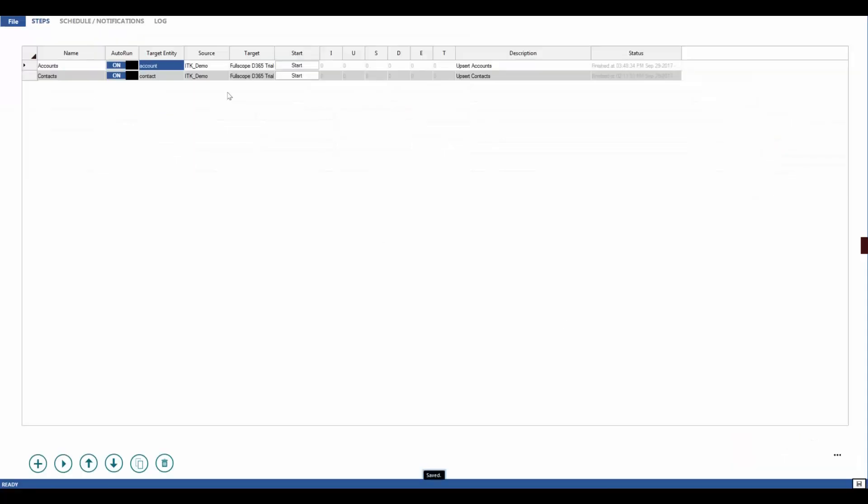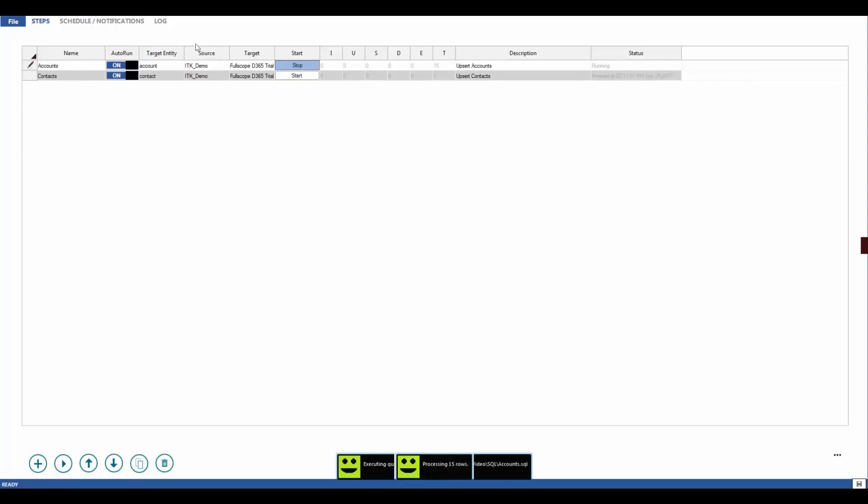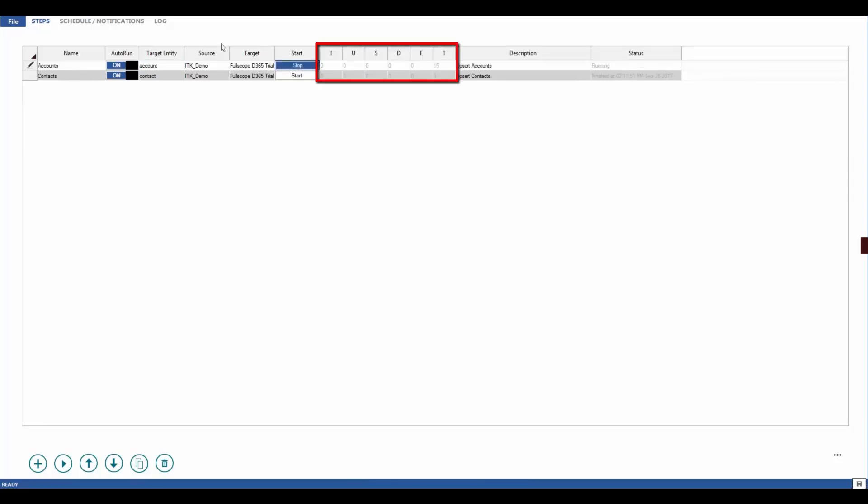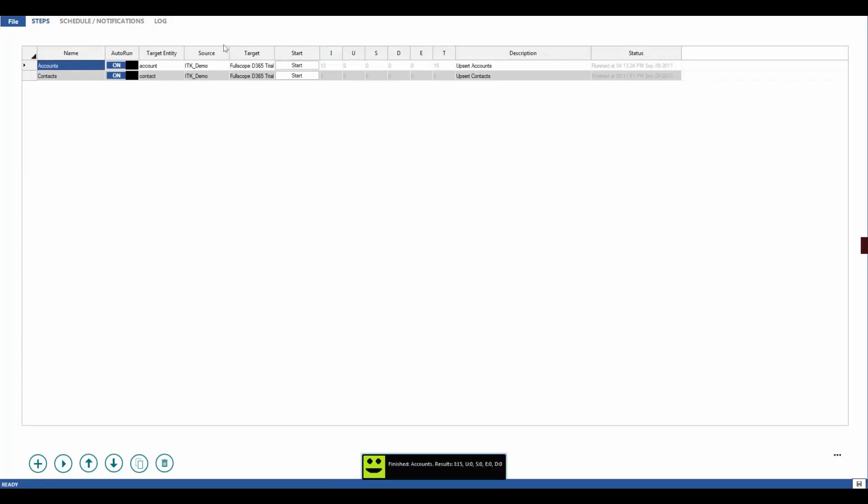And then I will run it clicking this Start button. What I'm going to see is I run through this in batches of three: inserts, updates, skips, deletes, errors, and this is the total. So we're all set. Now let's look at our contact step.